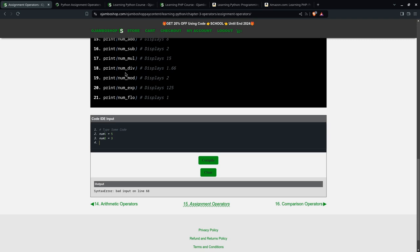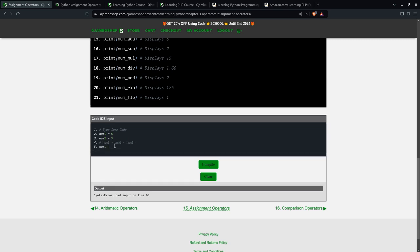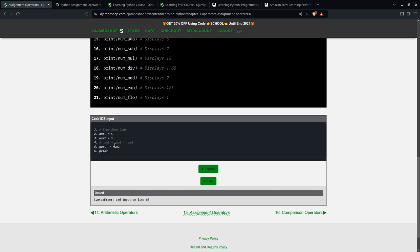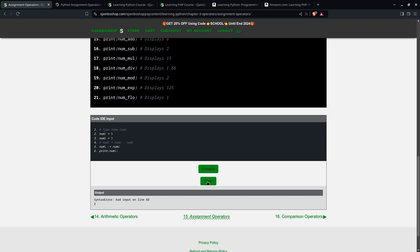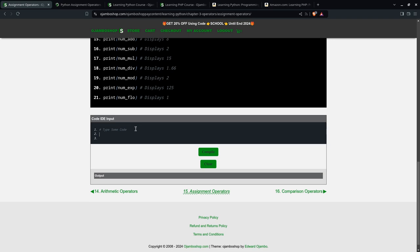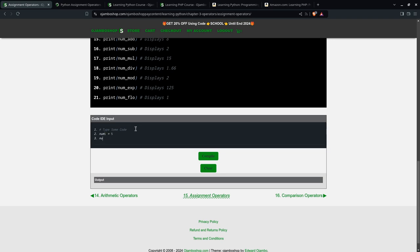Next, we're going to do subtraction. I can say num1 equals num1 minus num2. This will take num1 here, which is 5, minus 3, which will be 2. The short way of writing this is simply num1 minus equals num2. That's the assignment. Then I'll print it out, compile, and you see the answer we get is 2 here.